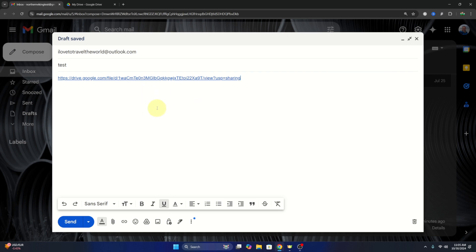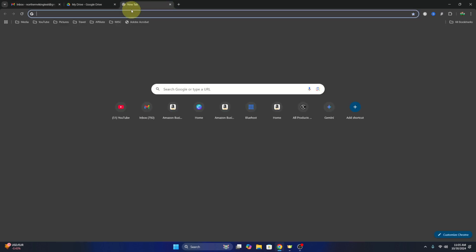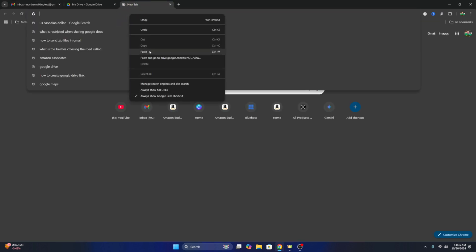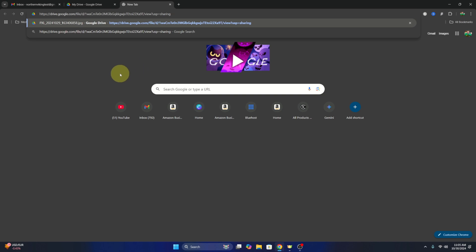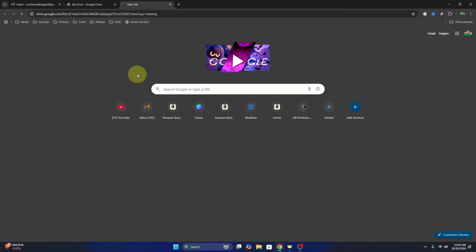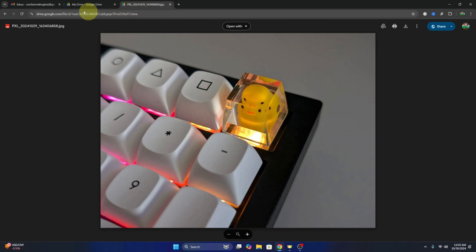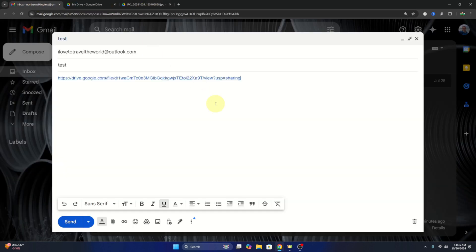That we can email off to our friend or colleague who needs access to it. And if we actually put that link here in our browser, you can just paste that in there as well. Just hit enter, it'll take us right to that photo if we wanted to have a look at it as well.